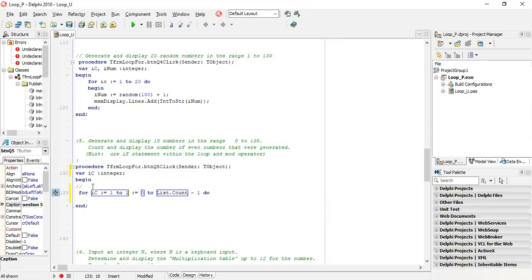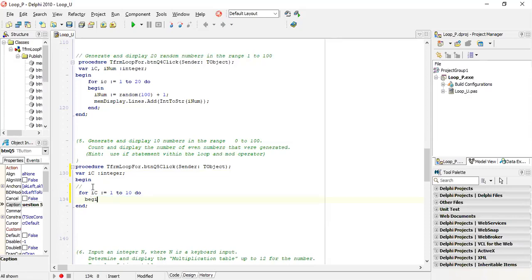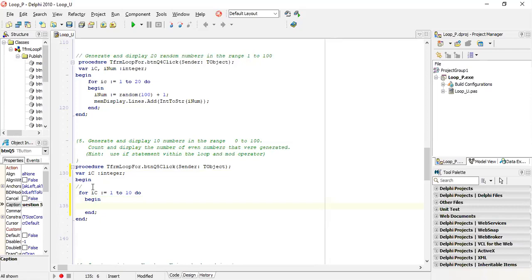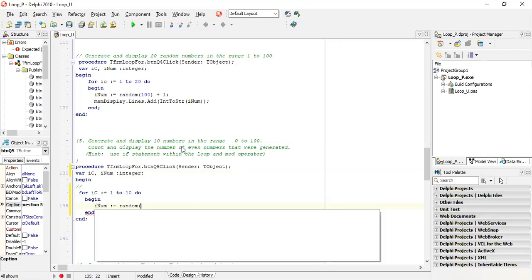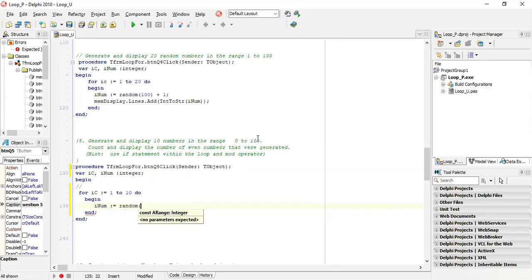To 10 - delete all the rest and press enter, it comes in automatically. Now we need to generate and display 10 numbers, so I need an I num for the number I'm generating. So I num is equal to random.